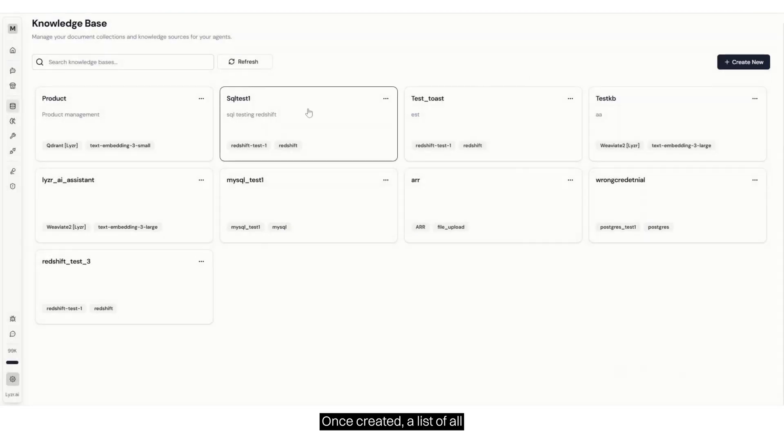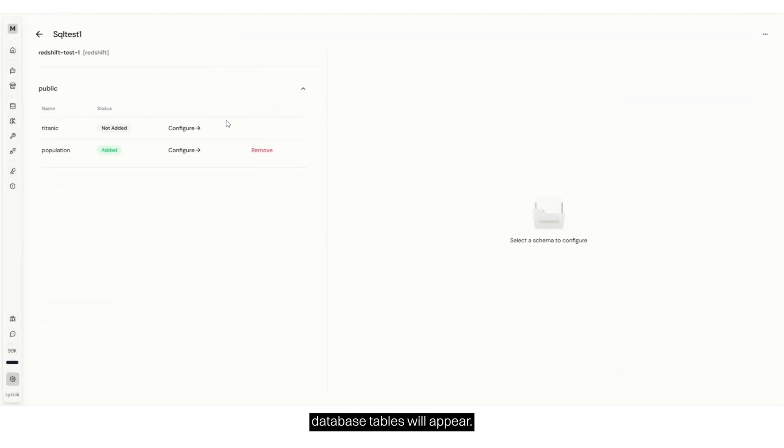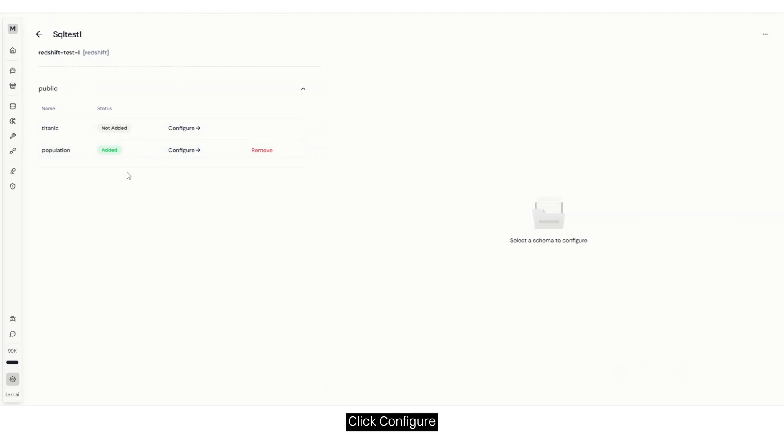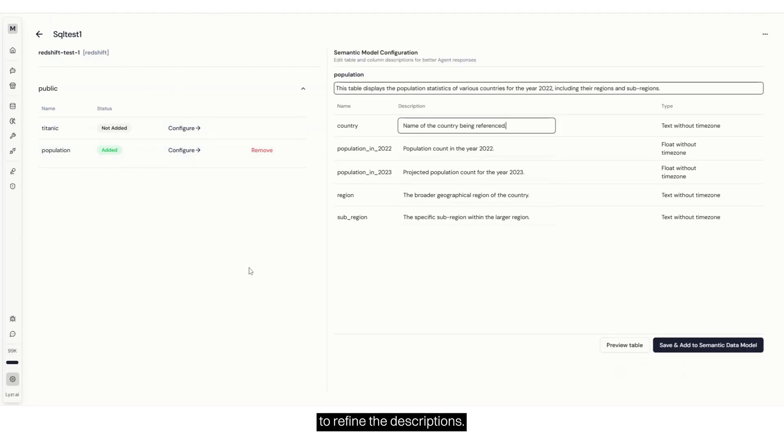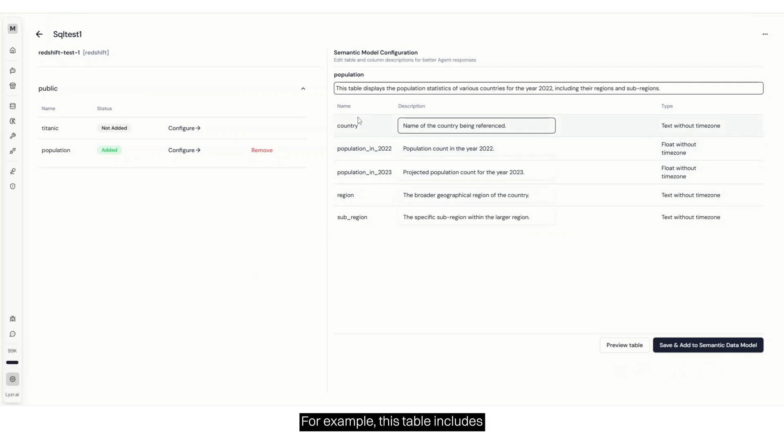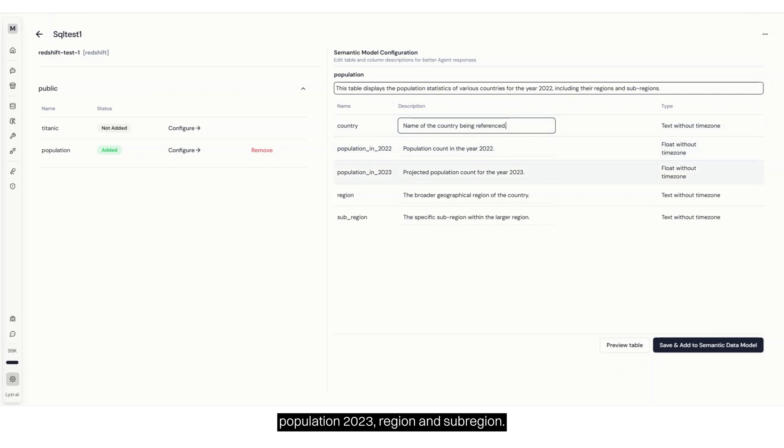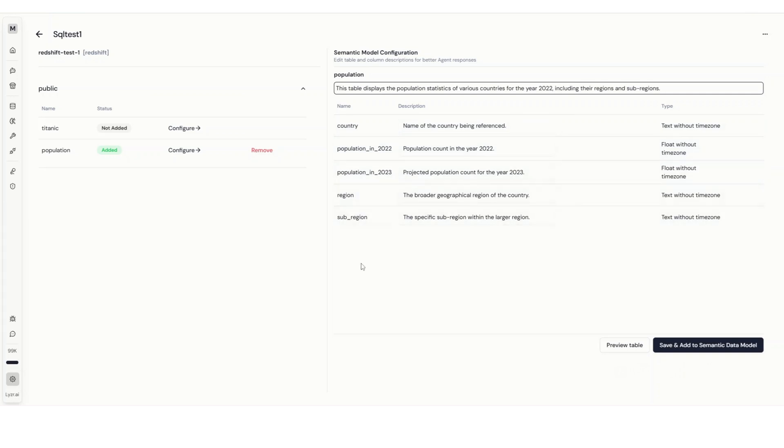Once created, a list of all database tables will appear. Click Configure to refine the descriptions. For example, this table includes columns like Country, Population 2022, Population 2023, Region, and Subregion. The agent will attempt to generate descriptions.